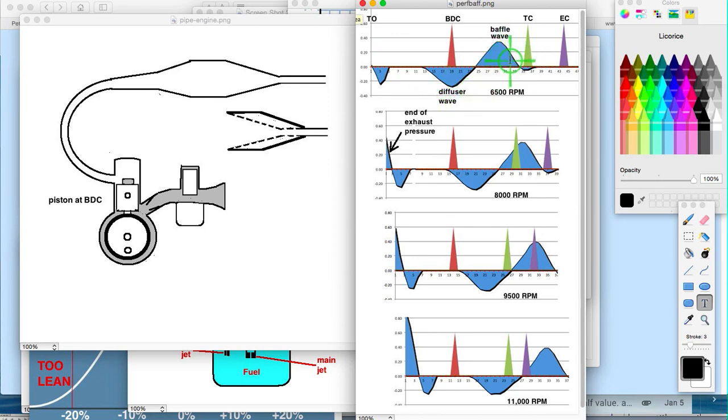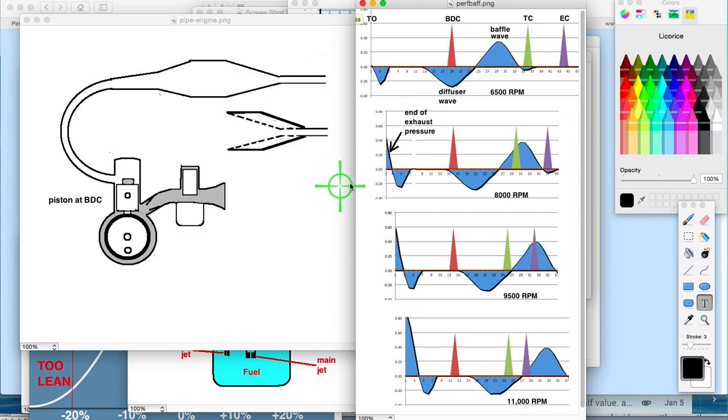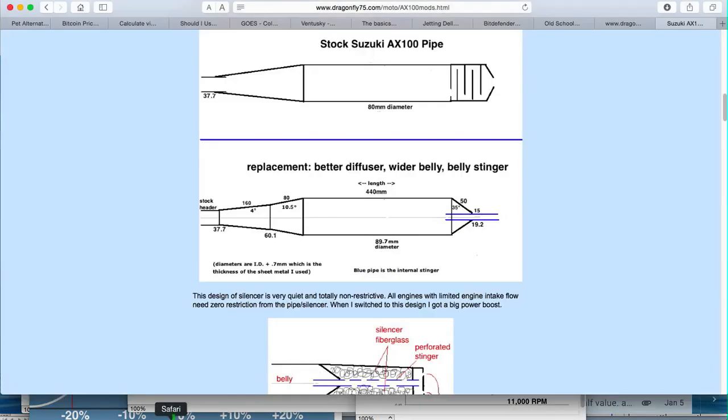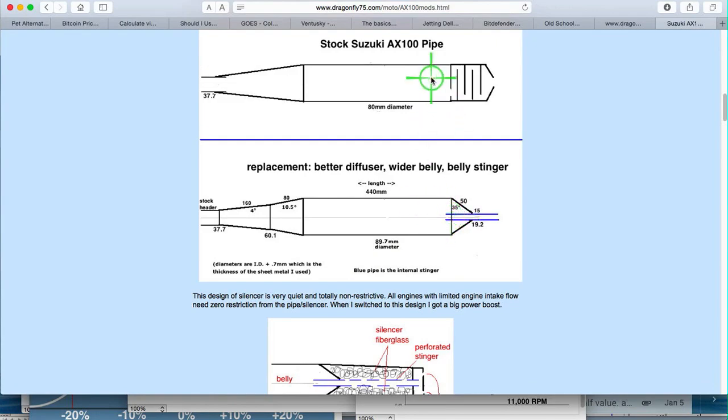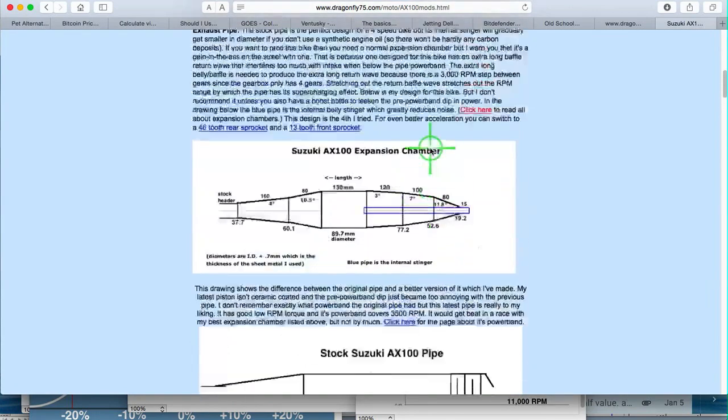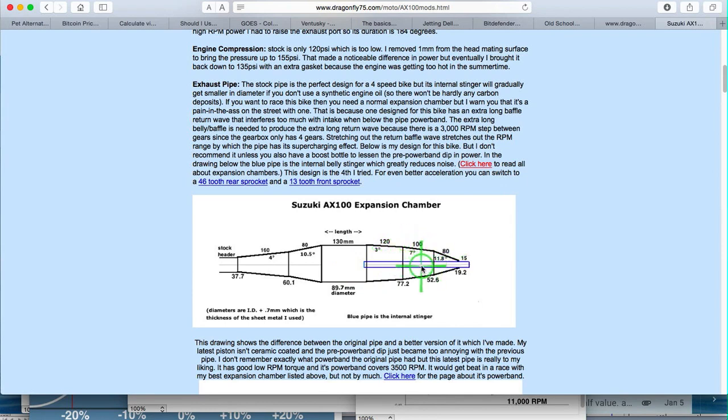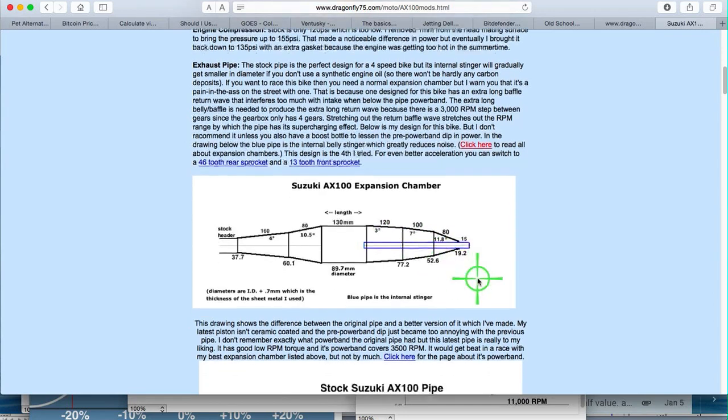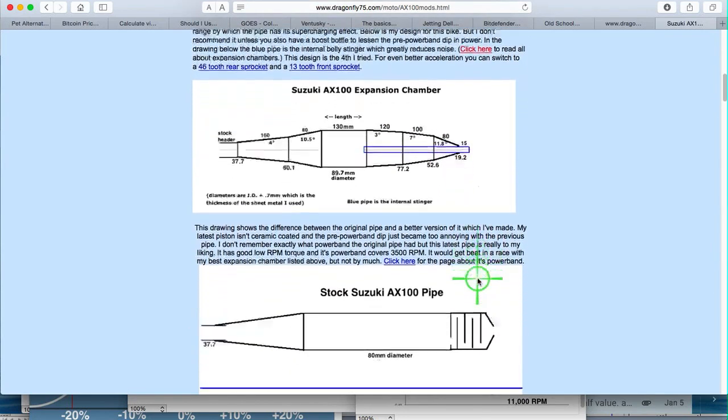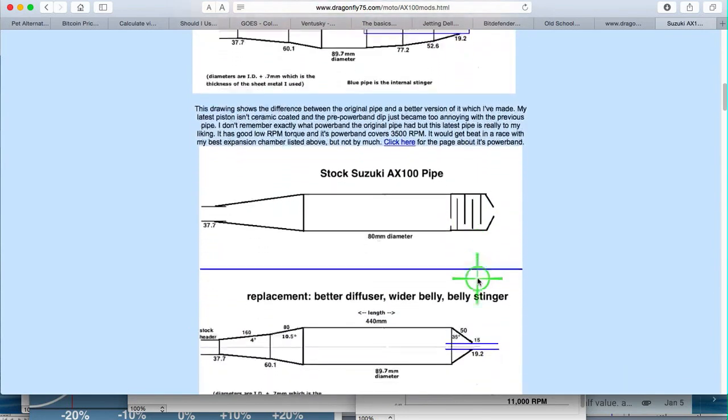So that baffle wave is gone just because they moved it too far away from the diffuser wave. Yeah, this is what I learned from that. And I tried different normal baffle sections and even, you know, not so normal ones, and I went through about four pipes before I realized that Suzuki had this figured out like 30 years ago.